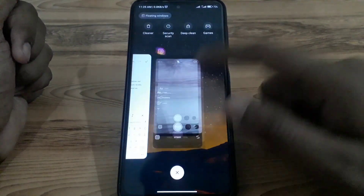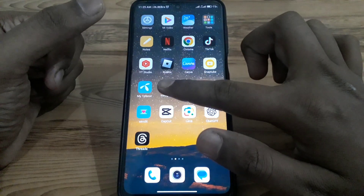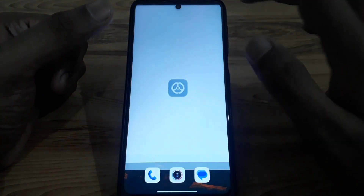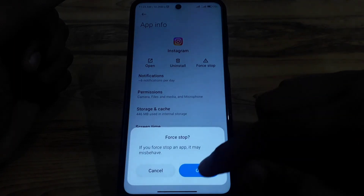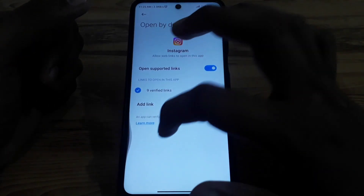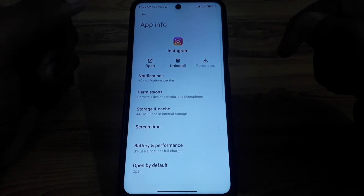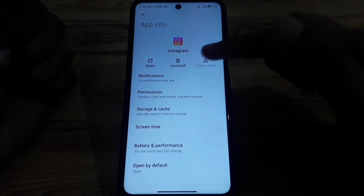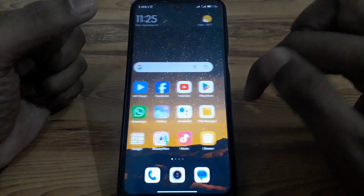First of all, you have to simply close the Instagram app. After that, press and hold the app. If you are an iPhone or iOS user, you can go to iPhone storage and offload the Instagram app. After that, simply clear the cache of the Instagram app.